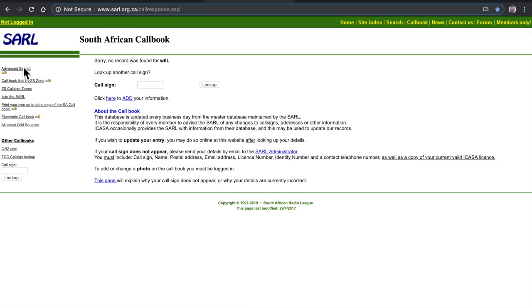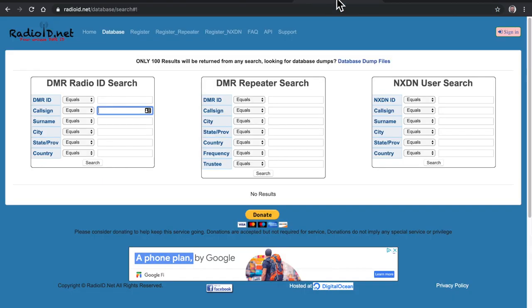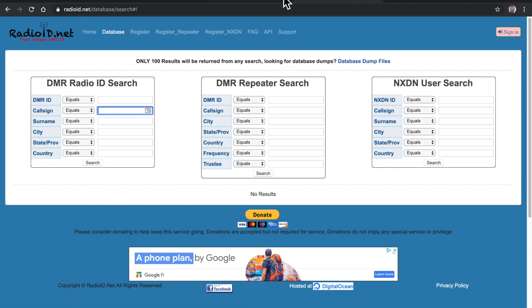The default starting webpage for the South African radio league doesn't have the call sign search. So it's call response.asp. And then the last website was radioid.net. You could look up call sign or DMR ID. And that's only for people that have registered with DMR. That's it. Thanks for watching. Appreciate it.